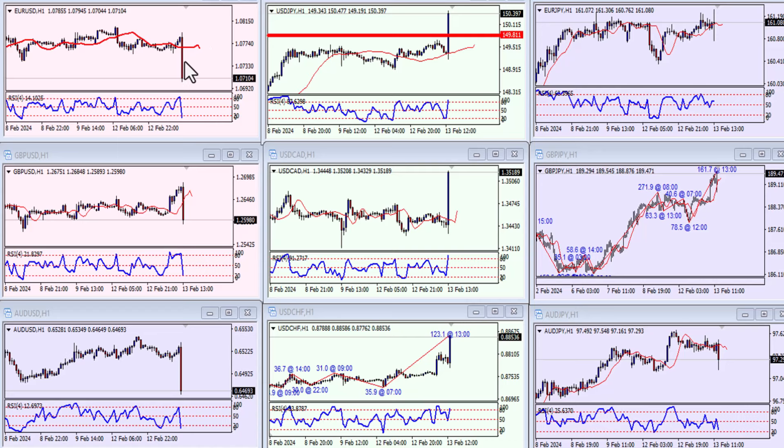But it was obviously a dollar-dominant move because all the dollar crosses moved. You'll see that the other crosses, the yen crosses, didn't really move all that much. But certainly the dollar, so it was a dollar-related announcement that happened there.